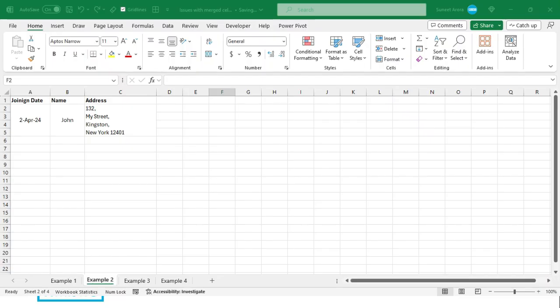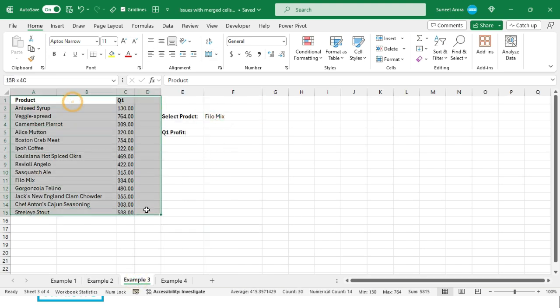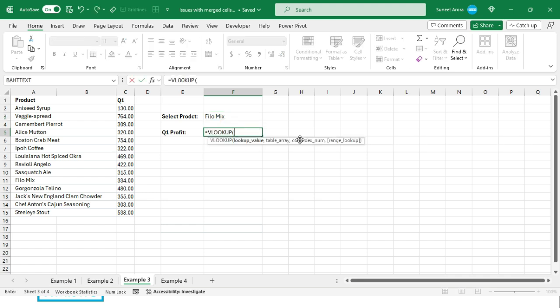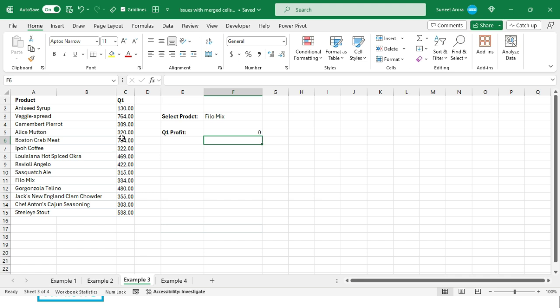The next issue is referencing in formulas. We have a table and want to find the Q1 profit for a given product using VLOOKUP. The lookup value is the product, the table array is our two-column range, and for the column index I type 2. But we get zero — I'll show you why in a moment.